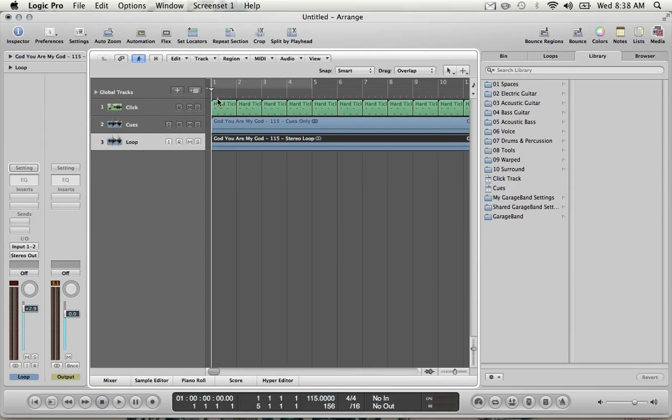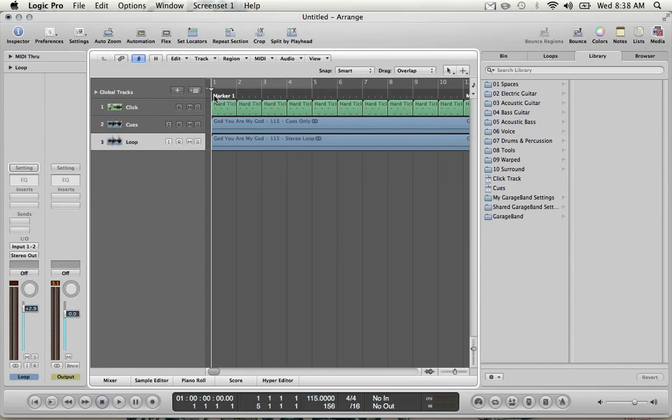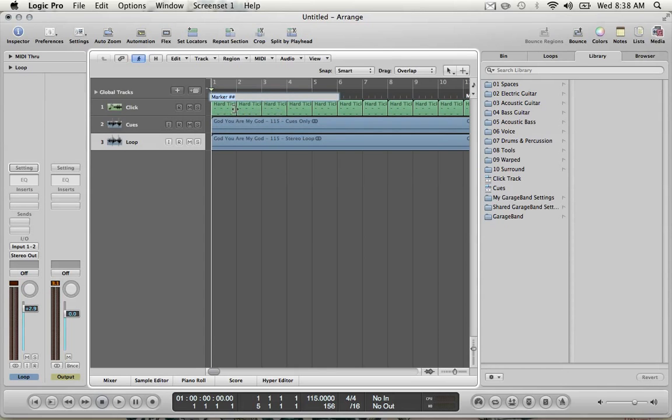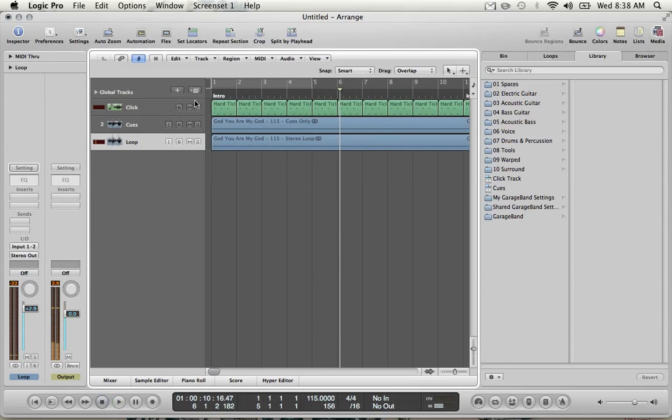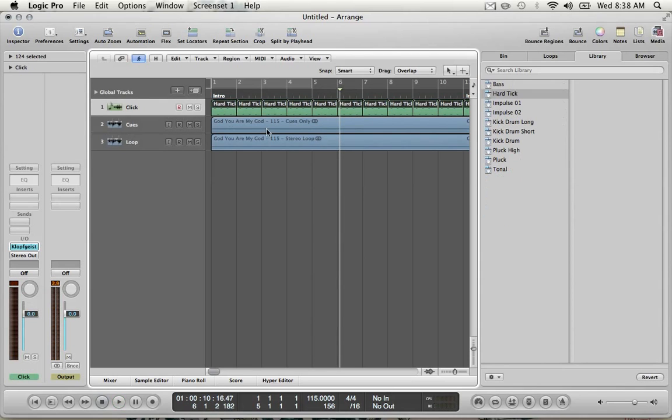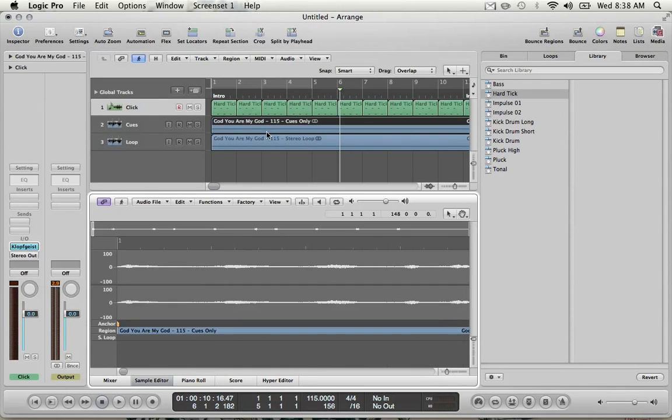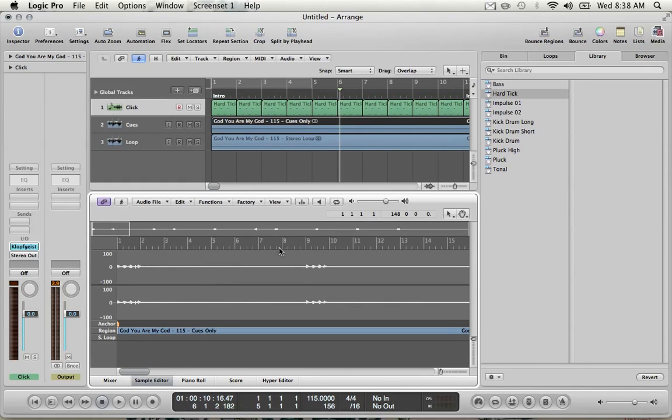So I'm going to put an intro marker by hitting control-click here. Create marker. Control-click again to rename. Call this intro. And then an easy way of getting a sense for where the next marker is, if you don't want to just listen to the whole song, is open up the WAV file for the cues. Zoom out a little bit. And every kind of peak in the WAV file is going to be the cues signaling the beginning of the next section.